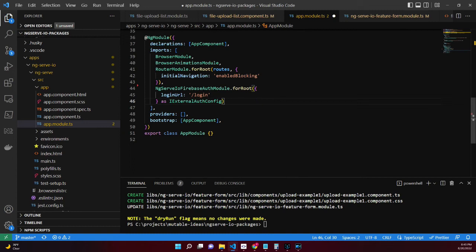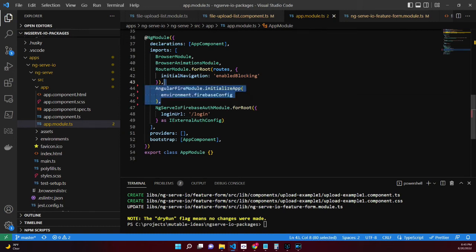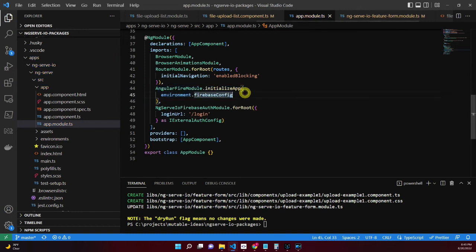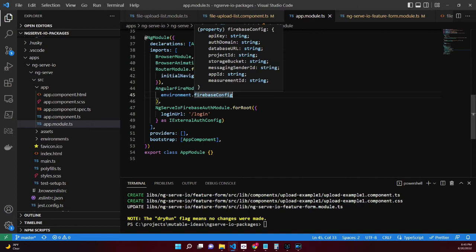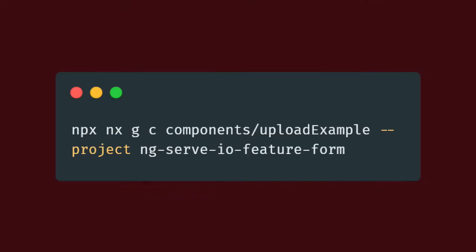Configure the Angular Fire module by invoking initializeApp with the Firebase configuration, which can be found in your Firebase console. Create an upload example component by running the command above using the ng-serve-io feature form project.